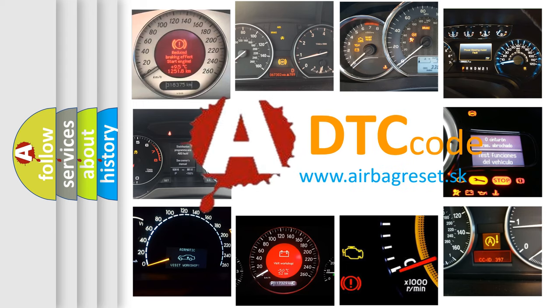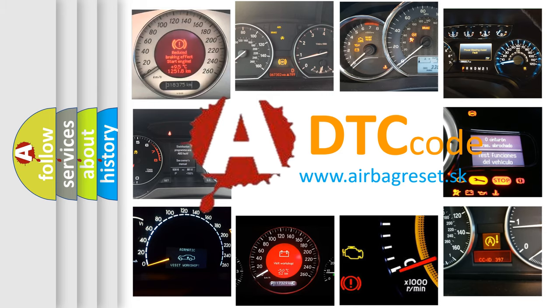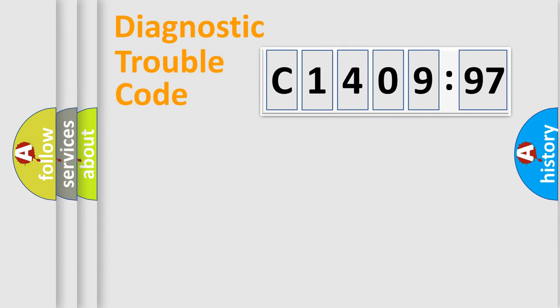What does C1409-97 mean, or how to correct this fault? Today we will find answers to these questions together.